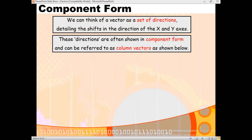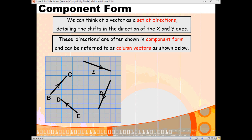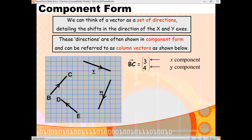Every vector can be thought of as like a set of directions. You've got a piece of information regarding how far along the x-axis to go and a piece of information regarding how far up or down the y-axis you go — that's if you're looking at just 2D vectors, which we are at the moment. We can write these vectors as column vectors and each column has what we call components. If you look at the first vector, vector BC, we can see that as we go from start to finish we're going along by 3 — 3 along the x, 4 up the y. You've got an x component of 3 and a y component of 4.